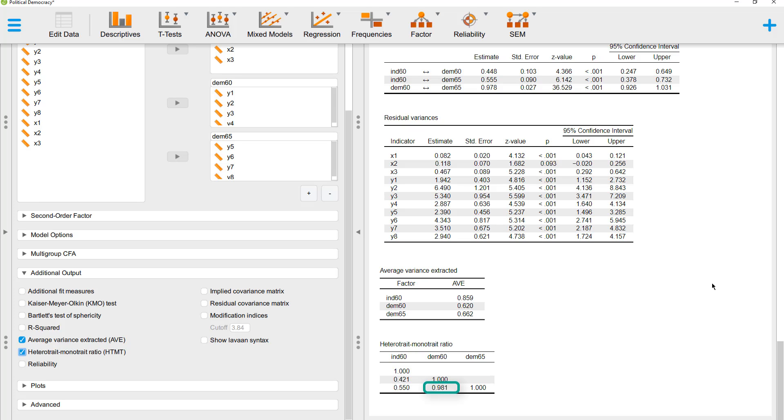Between the two democracy measures, it's very high with 0.981. In this example, that's not a problem, because those are the same construct measured over time. If this were two different constructs, then we would have a problem here.